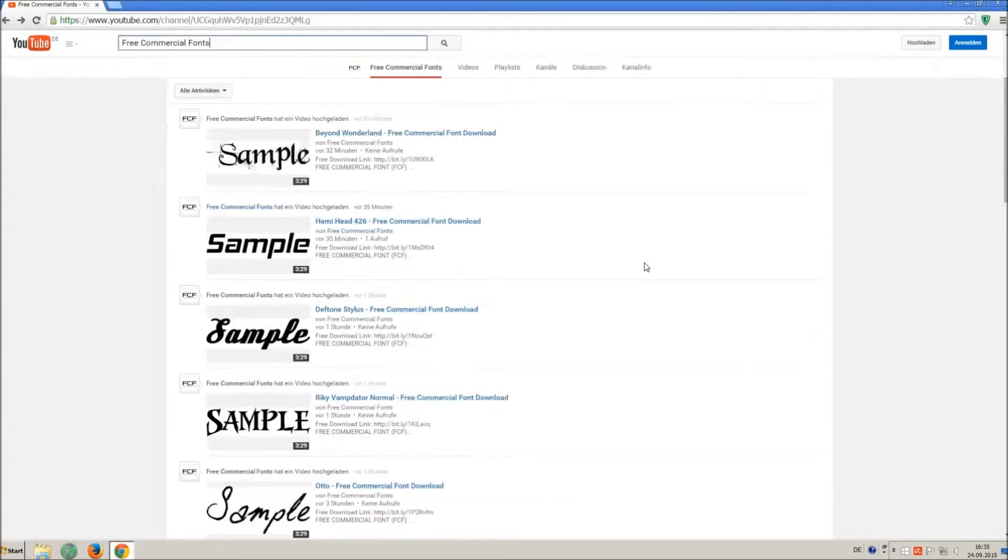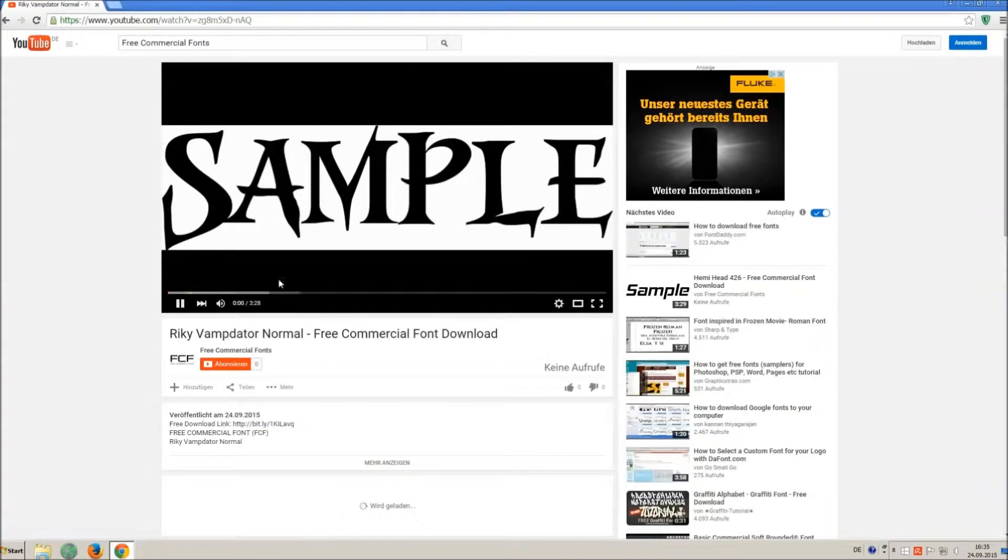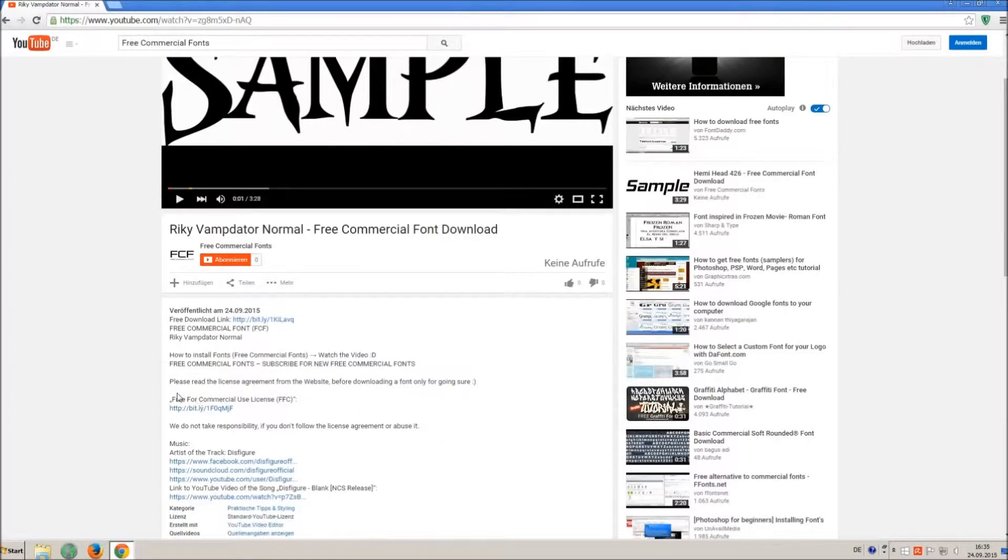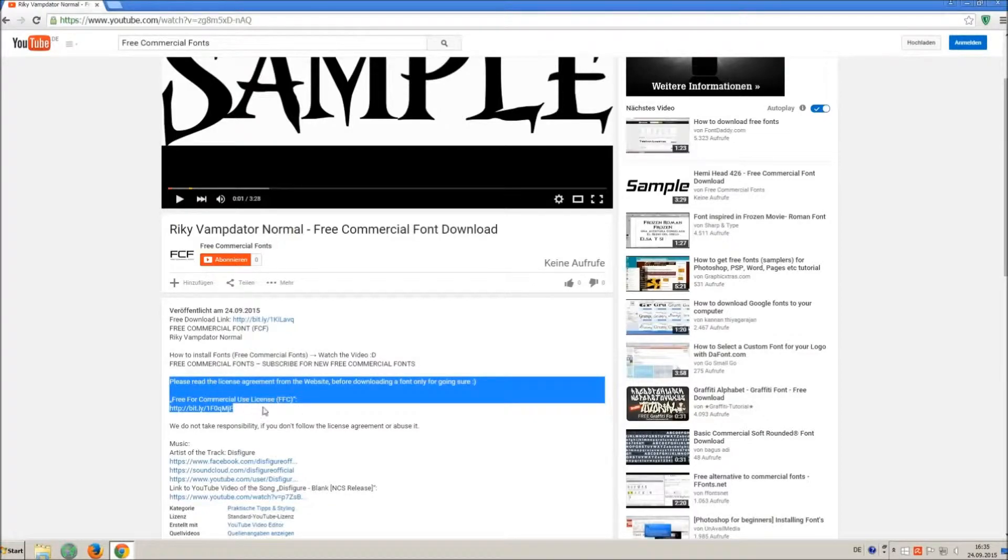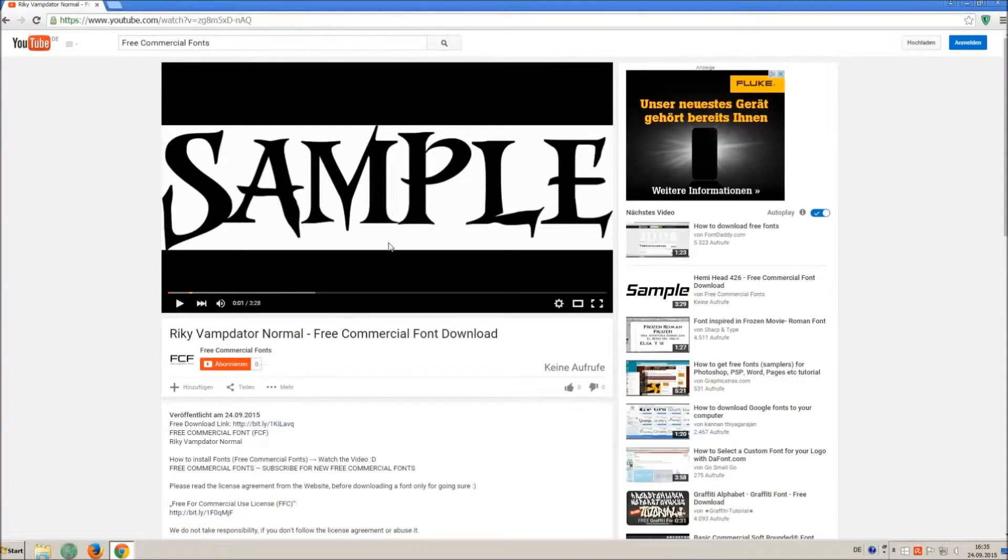For downloading a font, click on the video with the font you wish. Every font on my channel can be used for free personal and free commercial use. You find the link for detailed free for commercial use license FFC in the video description.